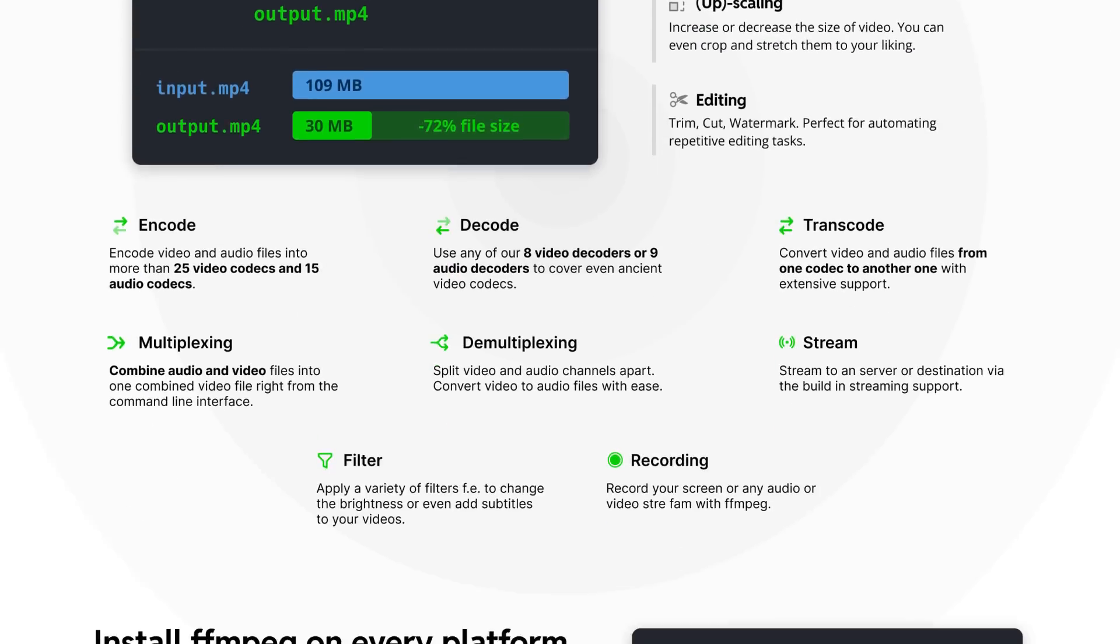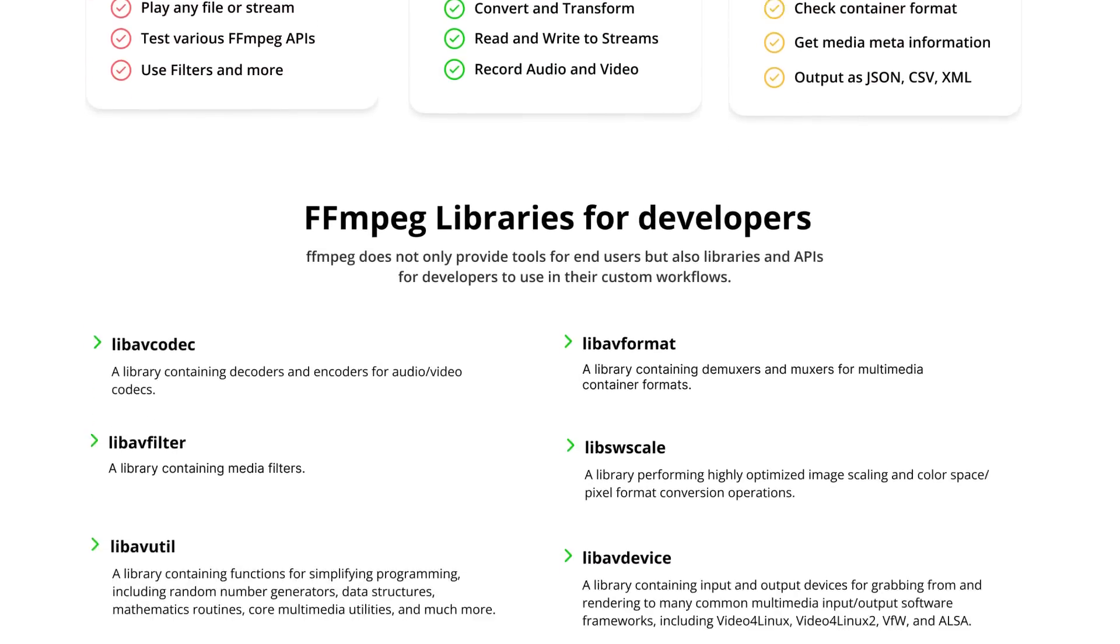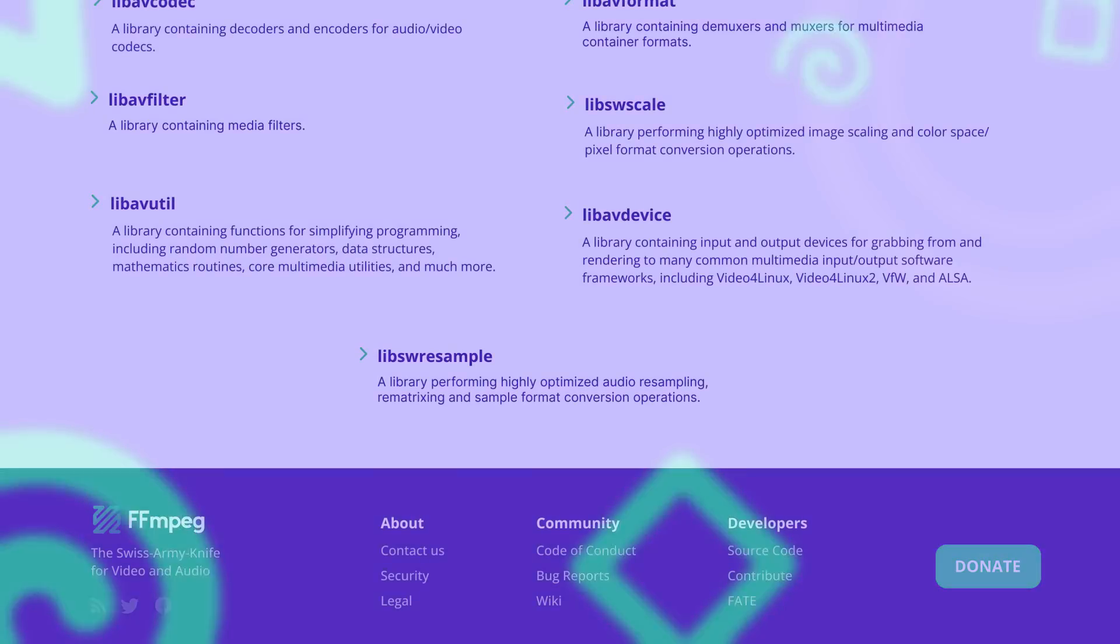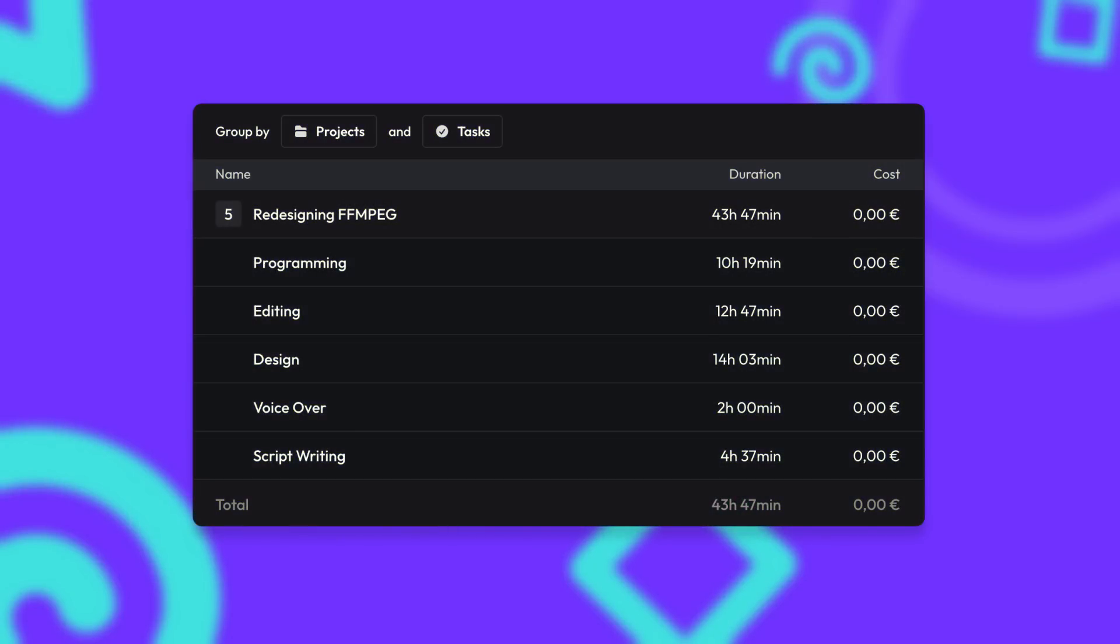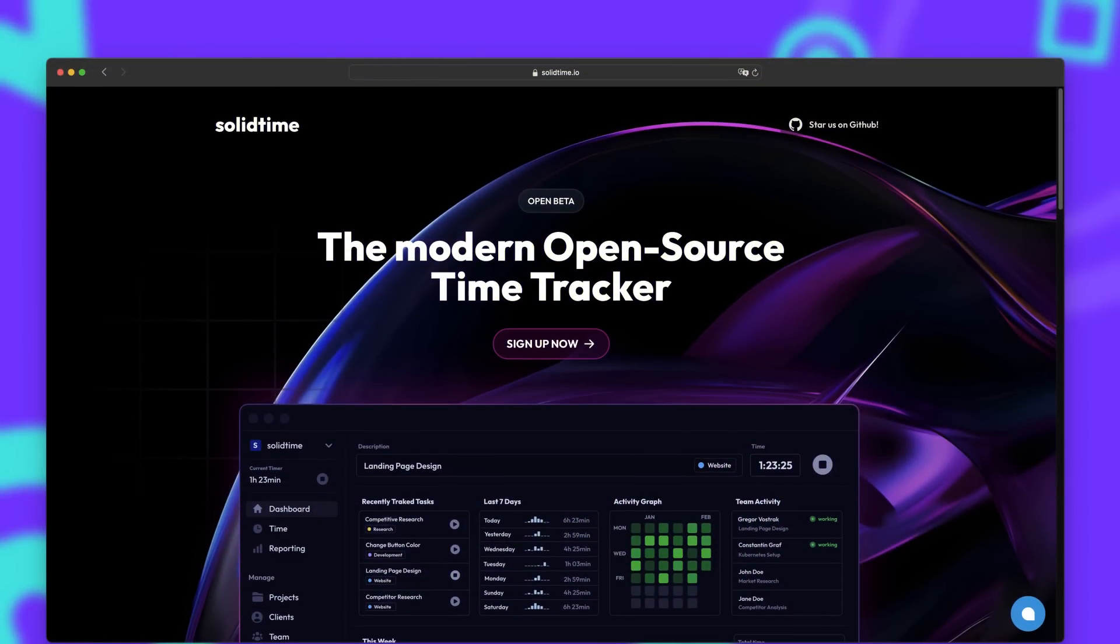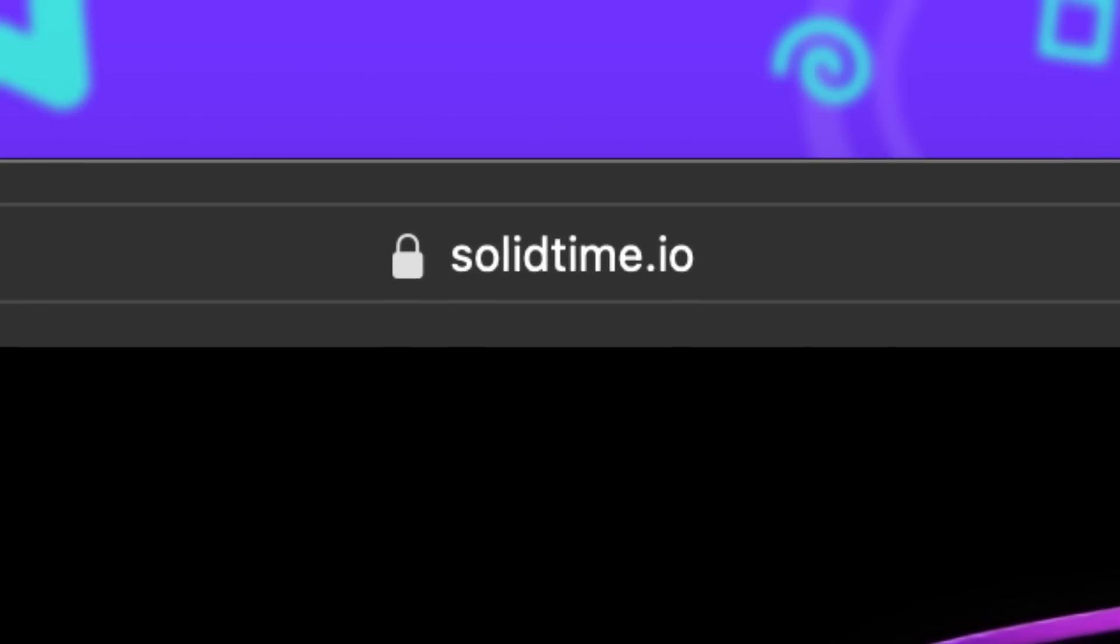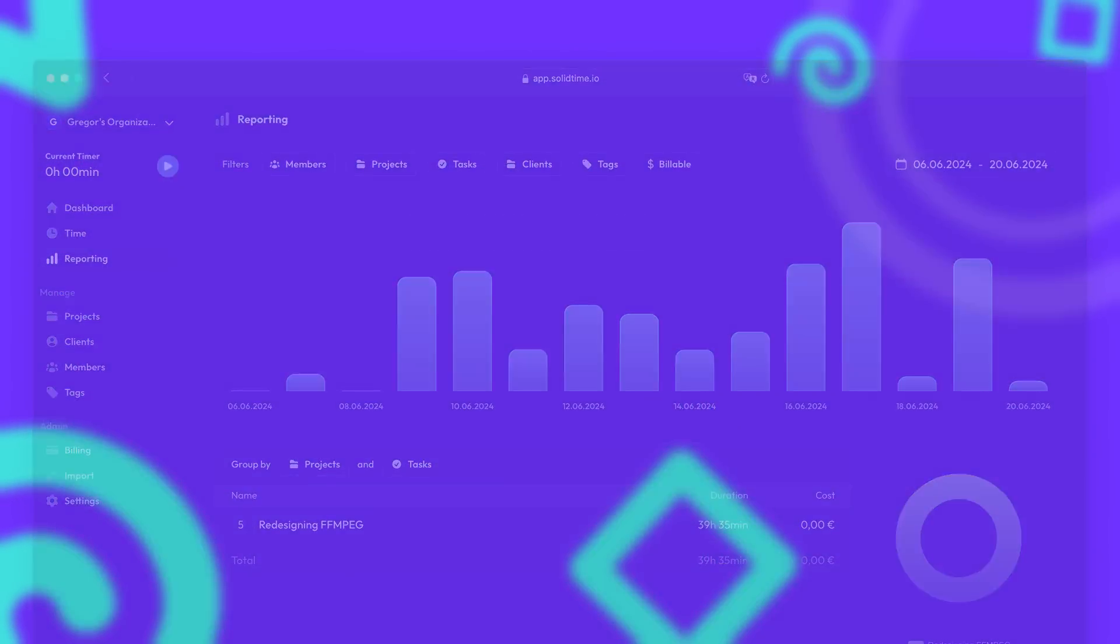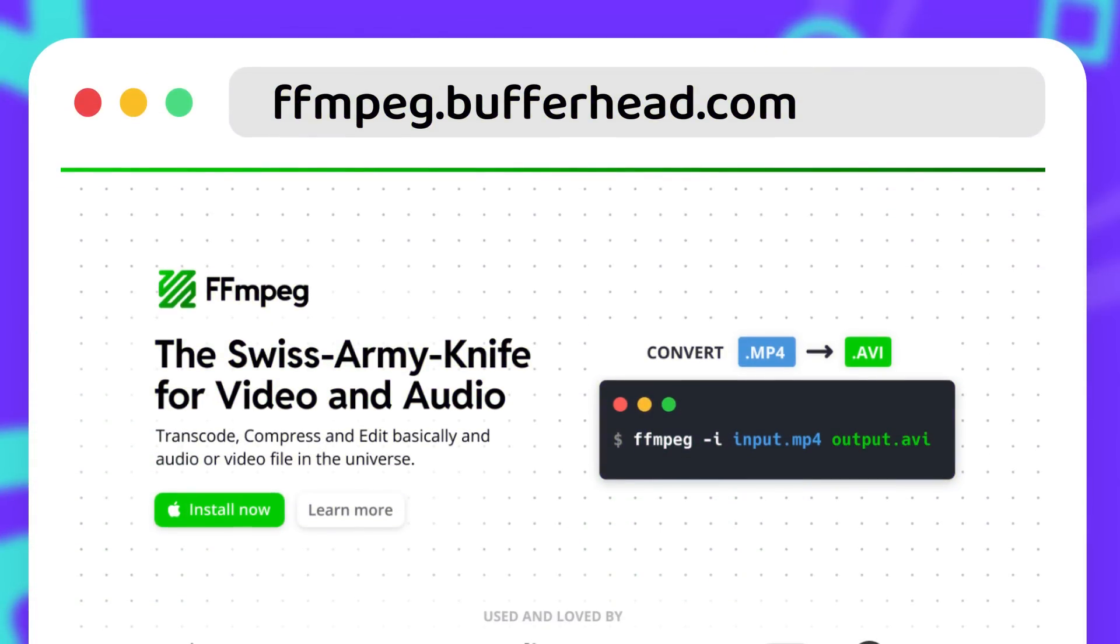And that's it, the landing page is done. If you're curious how long it took me to finish all of this, including this video, I'll have the stats on screen right now, tracked with SolidTime, an open source time tracker that I help building right now. So if you're looking for a time tracker for your freelance or agency work, you can check out SolidTime on solidtime.io. We just recently released our all new reporting features. And if you wanna see the redesigned landing page itself, you can head over to ffmpeg.bufferhead.com to see it in its full glory.